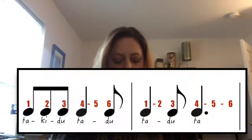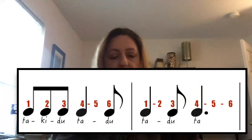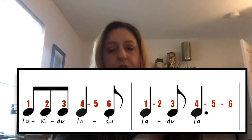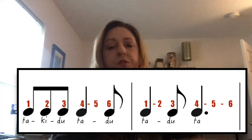Now let's put some of those together and create two measures in 6-8. Here we have ta, ki, do, ta, do, ta, do, ta.